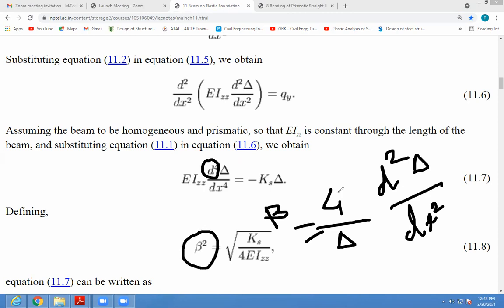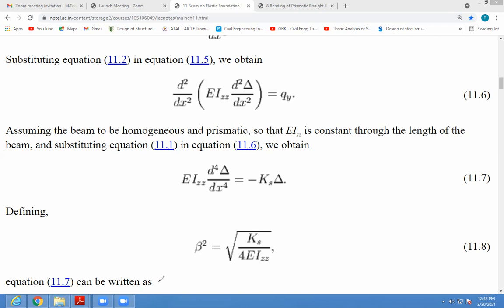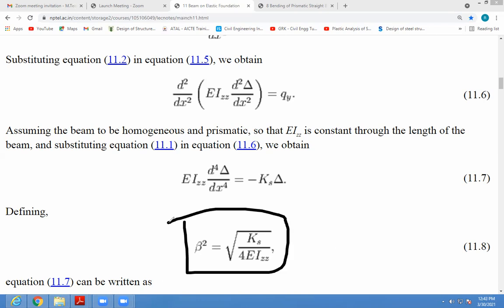From that we get this value. Beta squared is equal to the square root of ks, and the minus is taken here — square root of ks by 4EIzz. So beta squared is taken as square root of ks by 4EIzz.